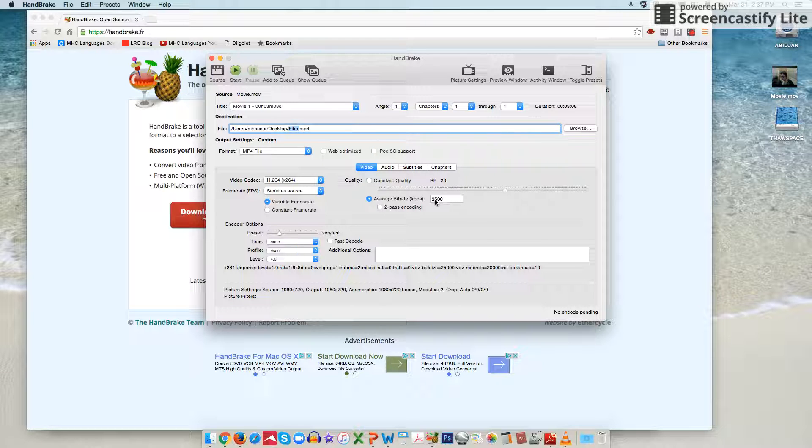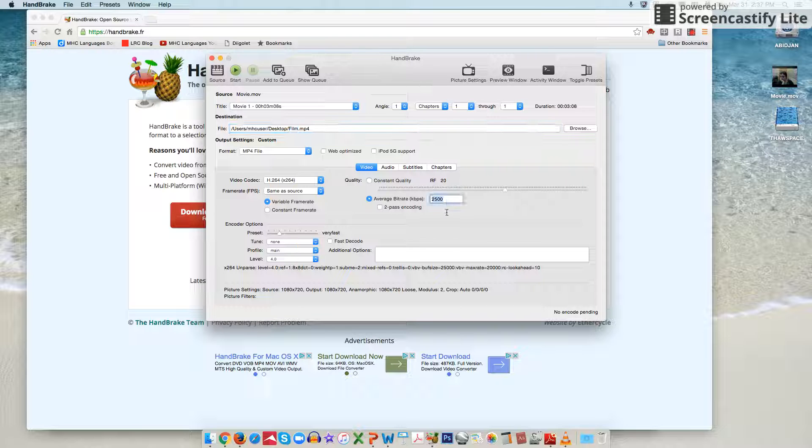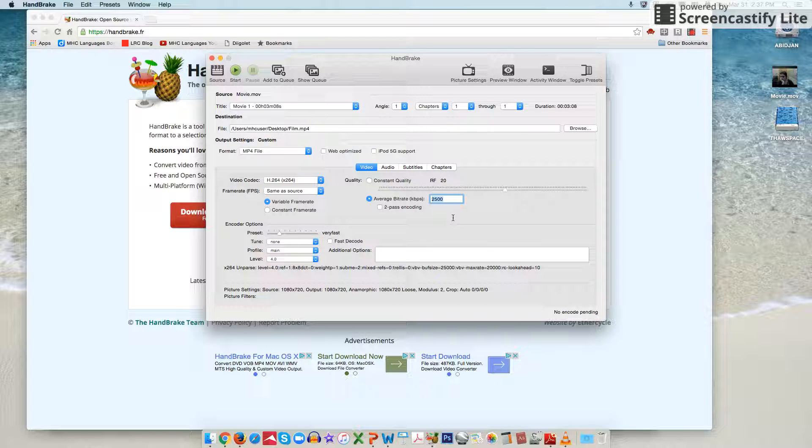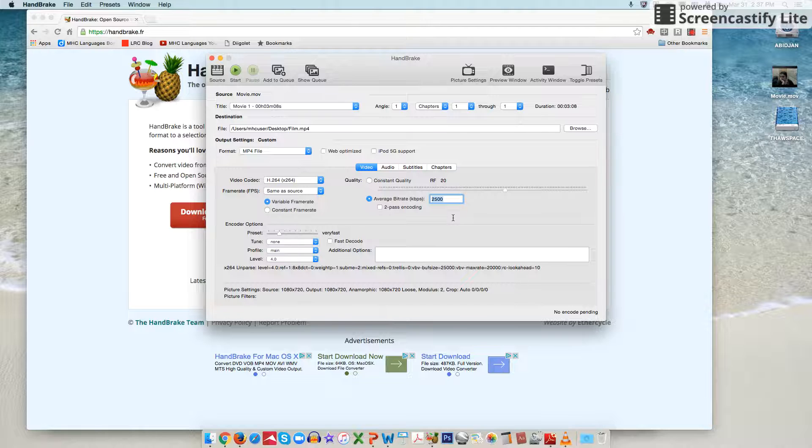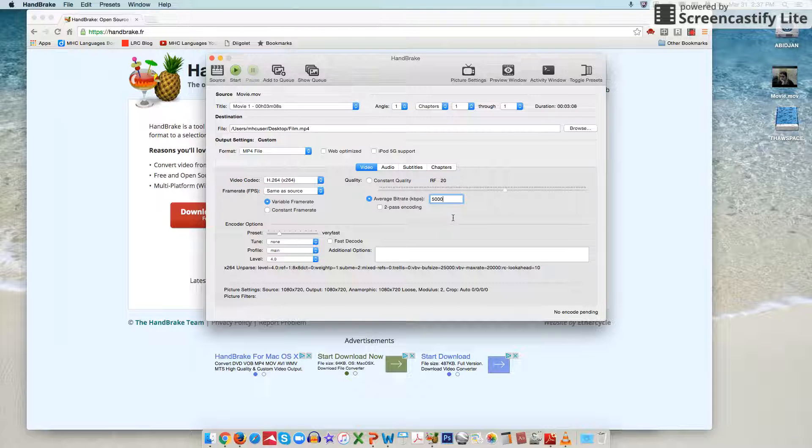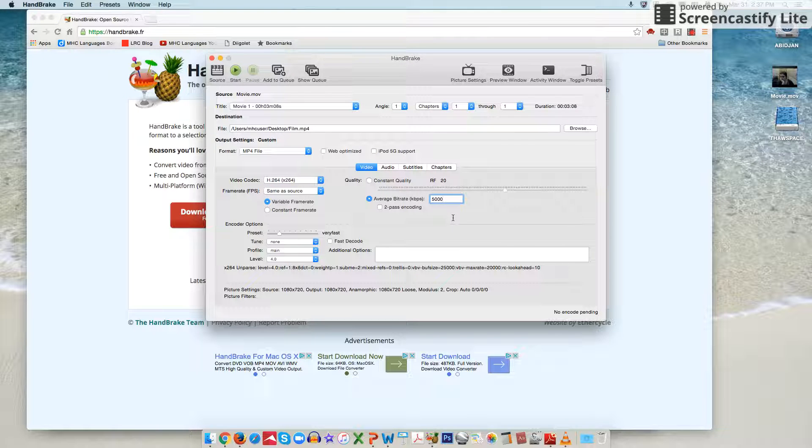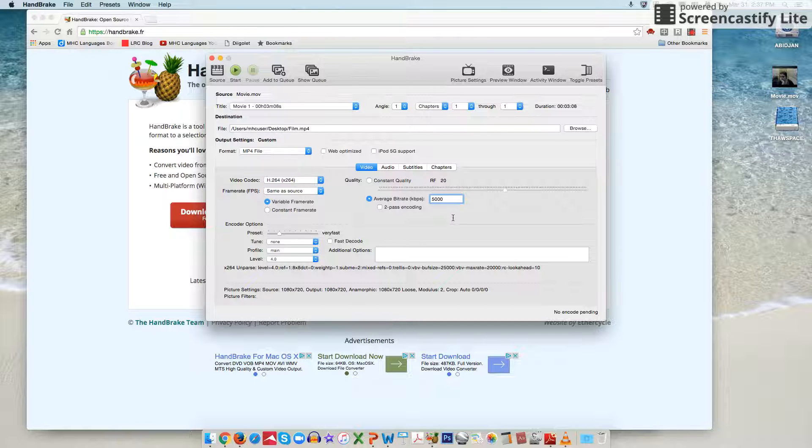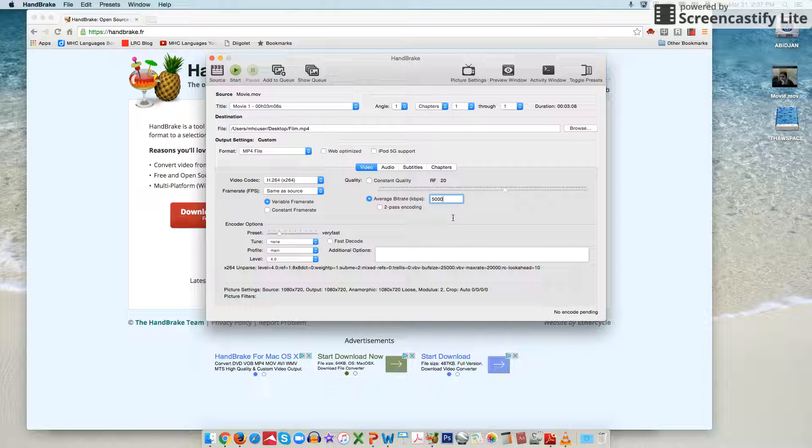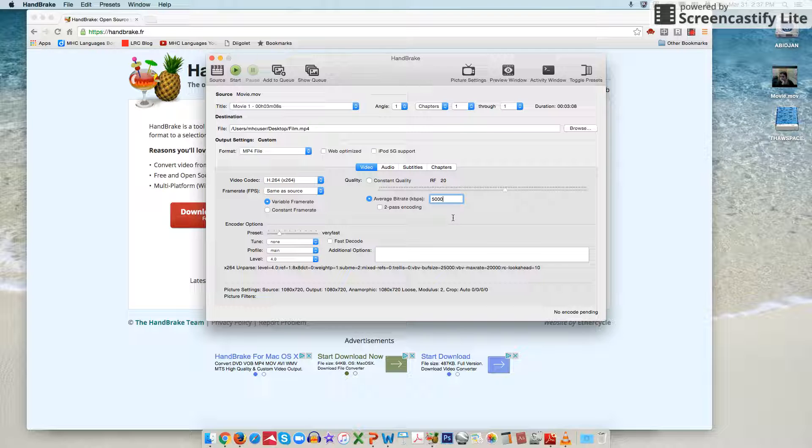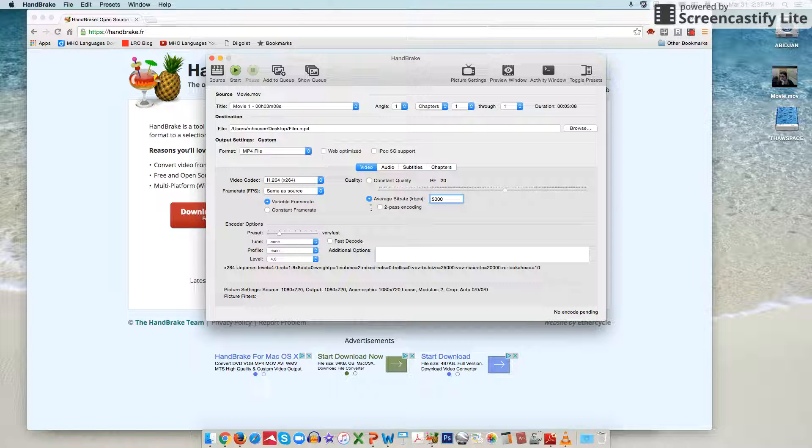Right here it's going to give you two thousand five hundred as the bit rate but really the suggested size is anywhere between five thousand and ten thousand. Five thousand is good for pretty much most purposes. If you want an exceptional quality video then you can go up to ten thousand but it'll definitely be a slower process.